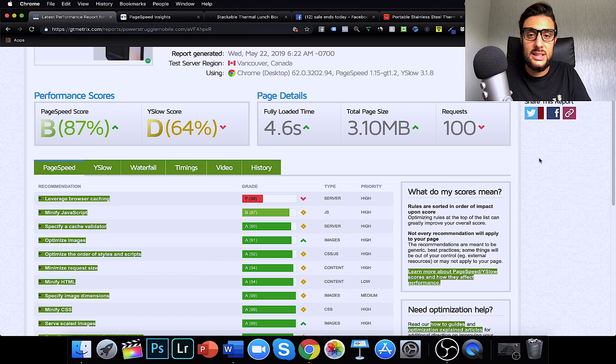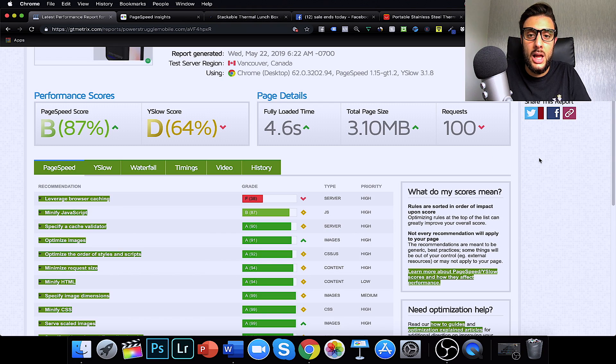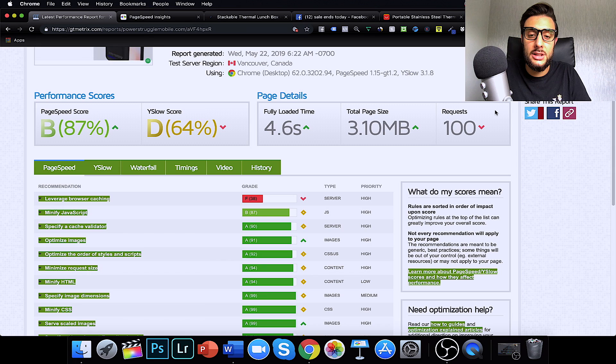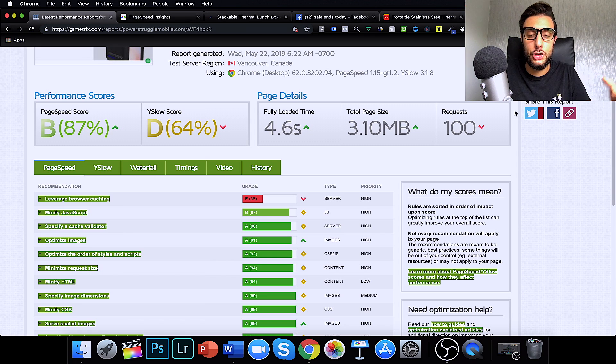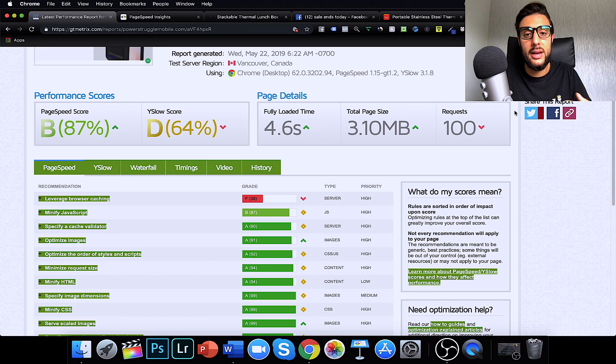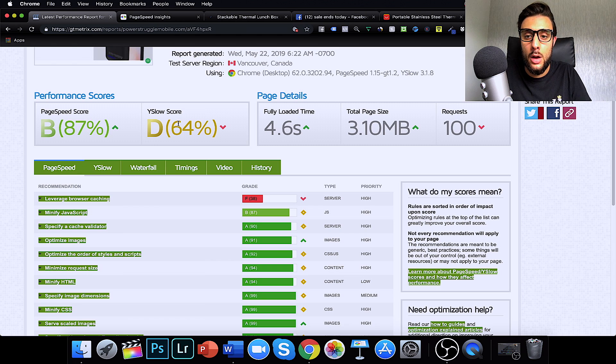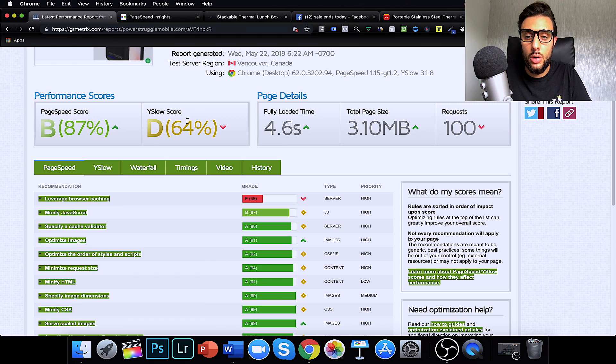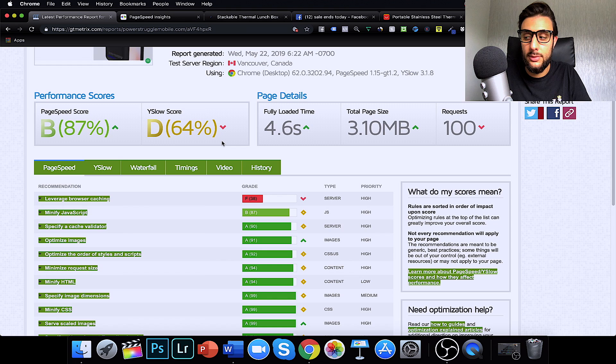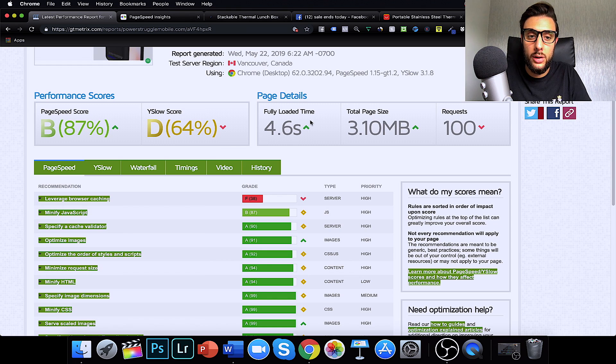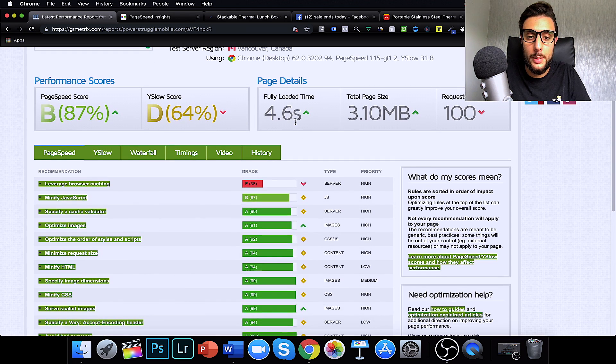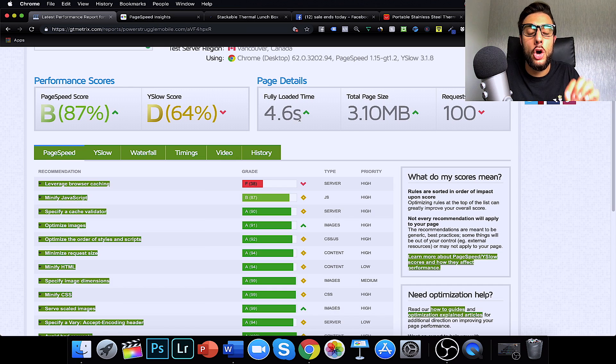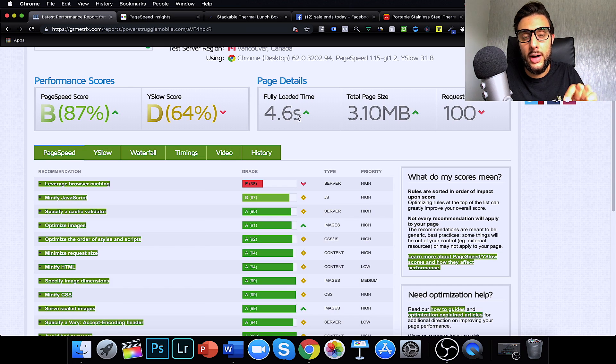So, you can see I've got GTM Metrics open here. What you do is you enter your URL and it will basically just crawl the whole of your URL and find out what's going on. You can see here, I've got a page speed of 87 and a Y slow score of 64. And you can also see how long it takes to fully load the time of the website, which is 4.6 seconds.